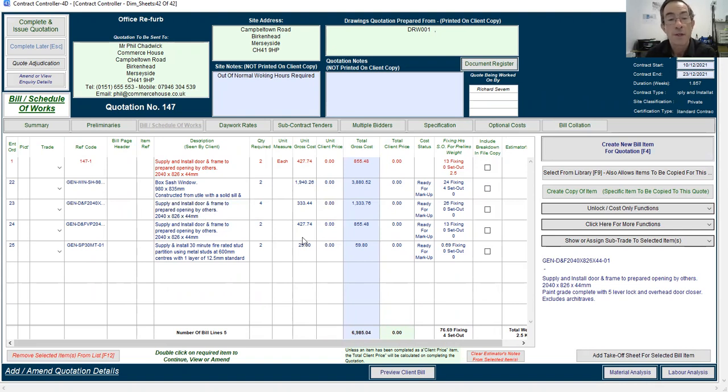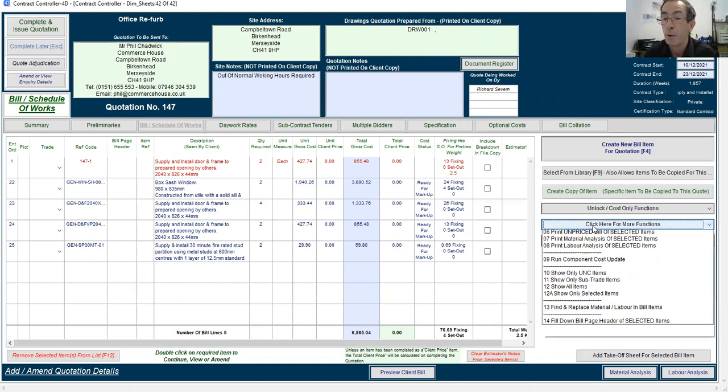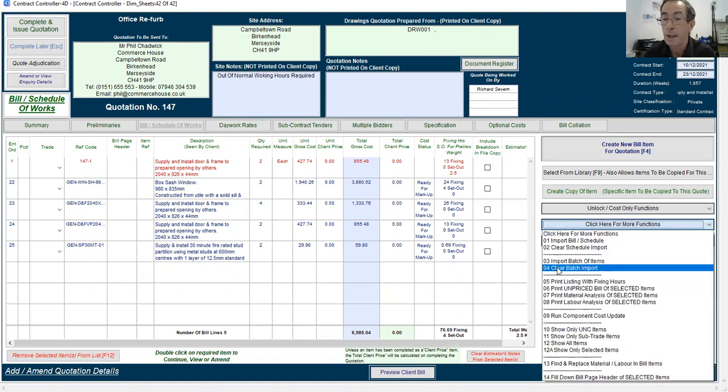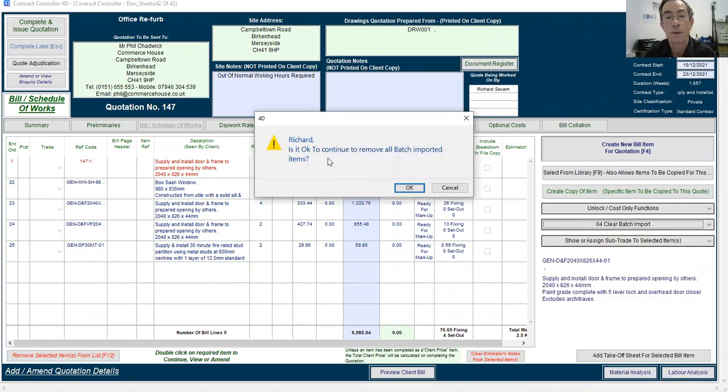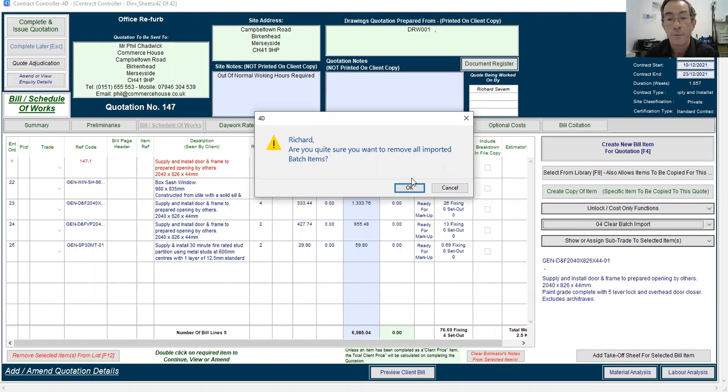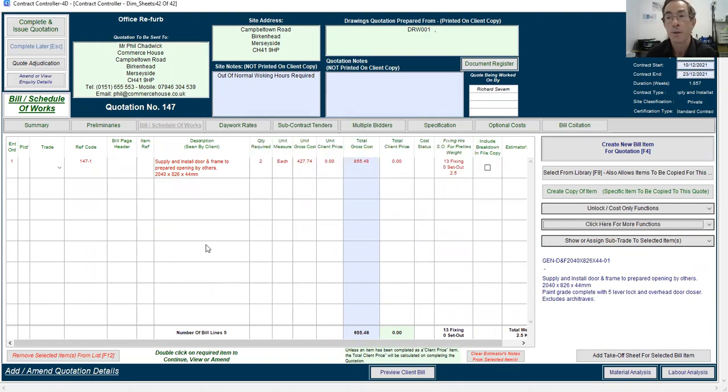If we make a mistake thinking, crikey, I didn't mean to import that lot. Simply go to more functions and clear batch import. It asks you to confirm that that's fine. Double check that you're sure you want to do that. And then it will just remove that batch.